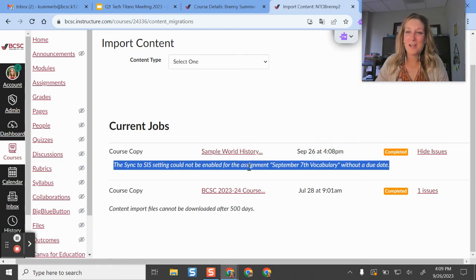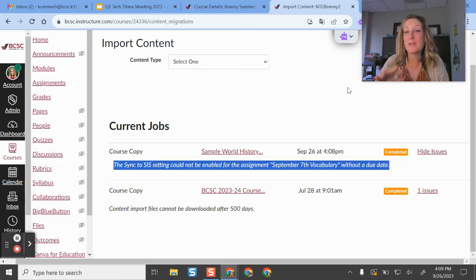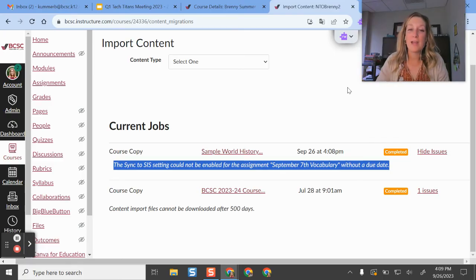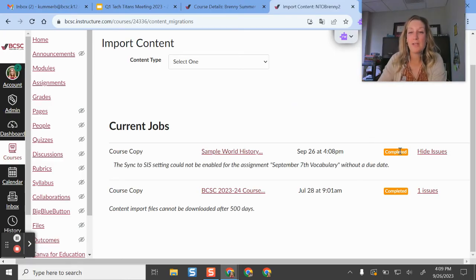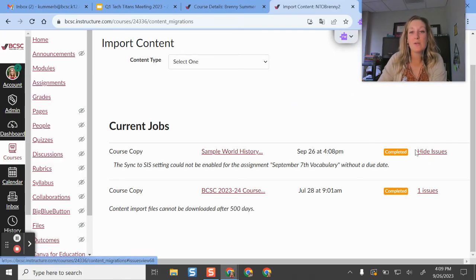It wants me to basically reset up that gradebook syncing, which we'll have to do. But it'll tell you any other issues here.